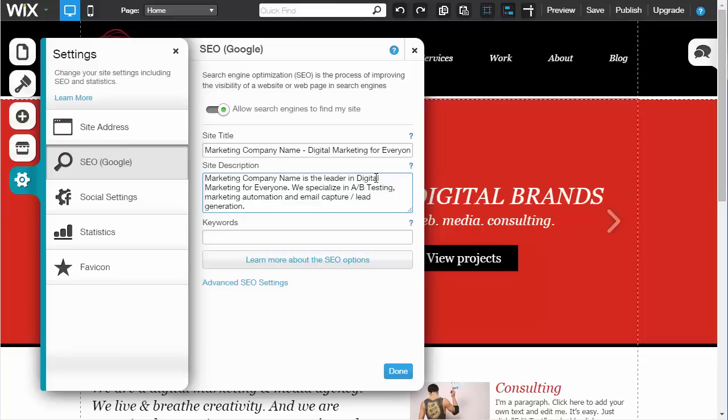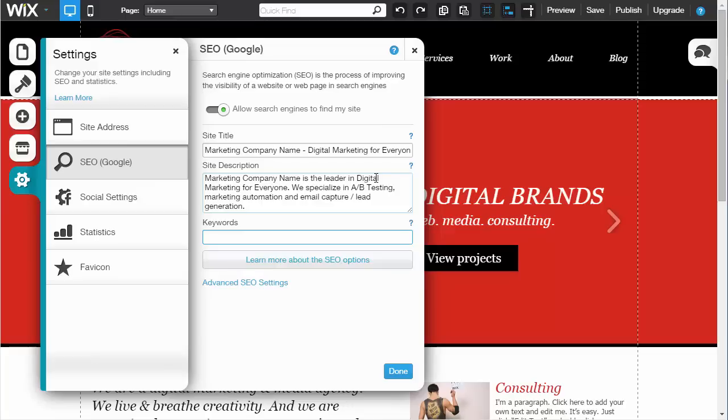Keywords - a lot of these website builders have a keyword option here. They're typically not used at all by search engines anymore, but for some older search engines, there's a very slim chance they might use it. Basically, you would put in keywords that you expect people to search for and try to target.